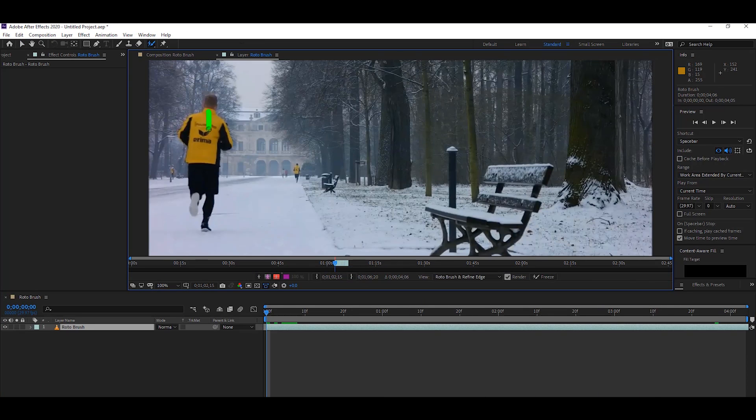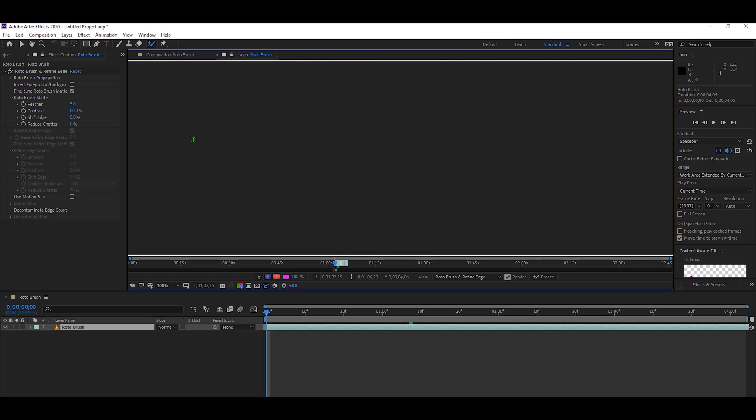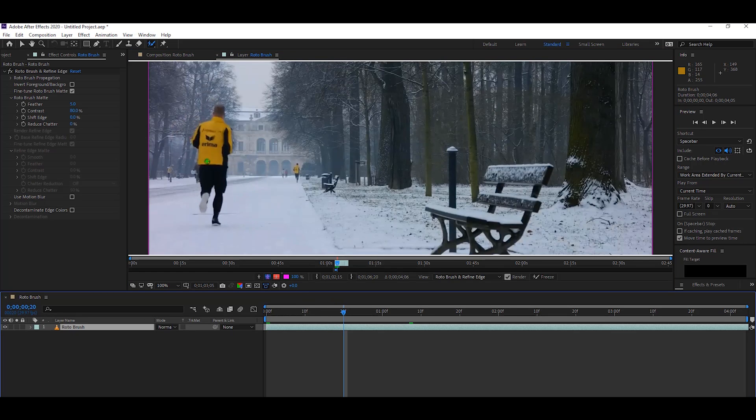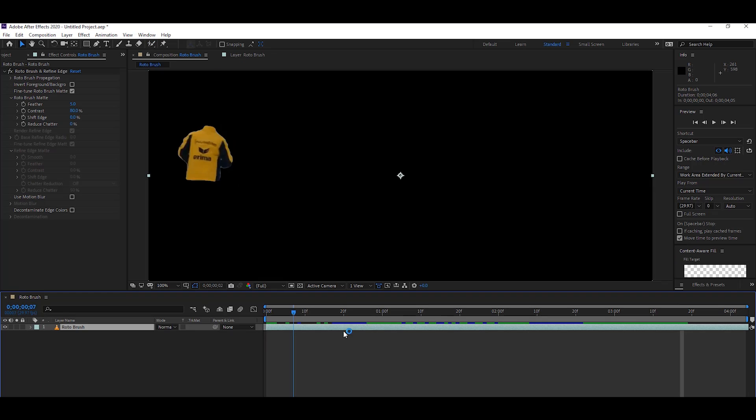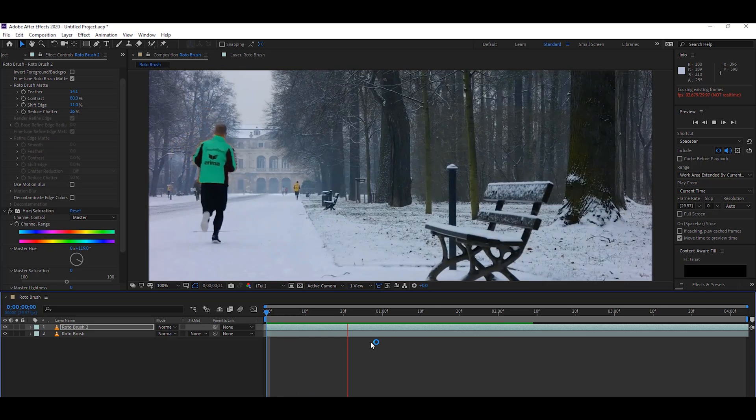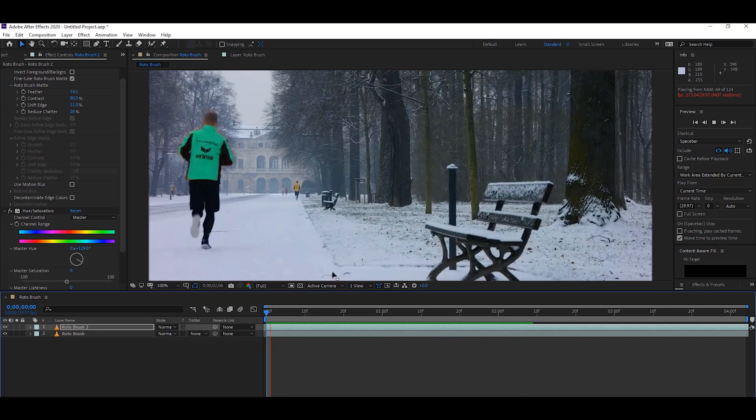The fourth feature is about rotoscoping. Rotoscoping is an animation technique that animators use to trace over motion picture footage frame by frame to produce realistic action. You can select specific areas on your footage with the help of Rotobrush and create great visual effects.